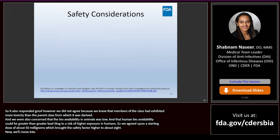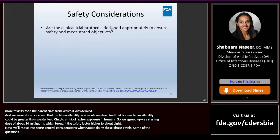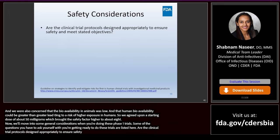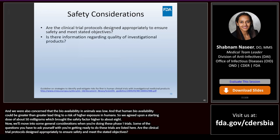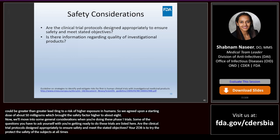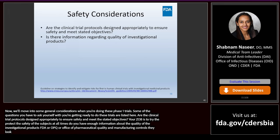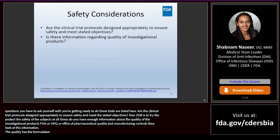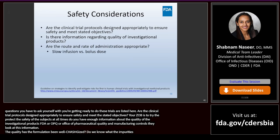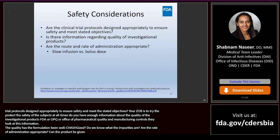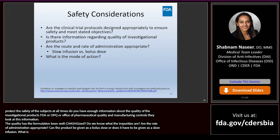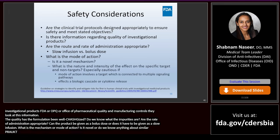Now we'll move into some general considerations when doing Phase I trials. Are the clinical trial protocols designed appropriately to ensure safety and meet the stated objectives? Your job is to protect the safety of the subjects at all times. Do you have enough information about the quality of the investigational products — the formulation, impurities? Are the route and rate of administration appropriate — can the product be given as a bolus dose or does it have to be given as a slow infusion? What is the mechanism or mode of action? And are you expecting an off-target effect? If dealing with a biologic drug, the mode of action may involve a target connected to multiple signaling pathways or affect a cytokine release cascade, making mechanism of action even more important for safety considerations.